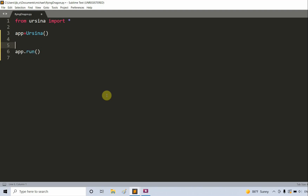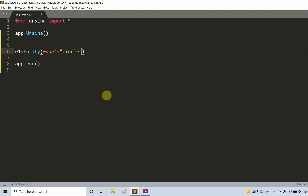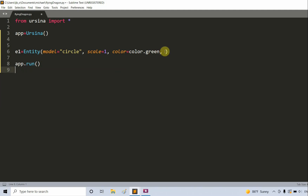In between this, I'm going to create two entities. E1 is equal to an entity. I'm going to set the model equal to a circle, set the scale factor to 1, change the color to color.green, and set the position equal to 0 on the x-axis, negative 1 on the y-axis, and 0 on the z-axis.